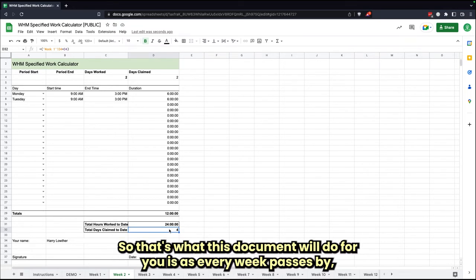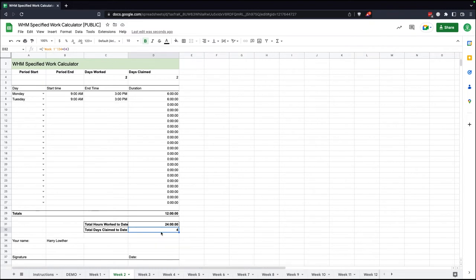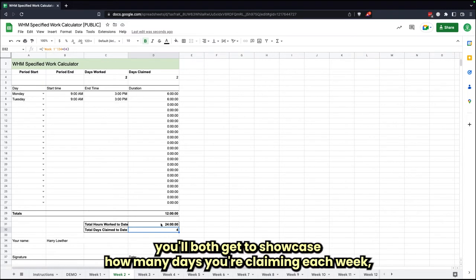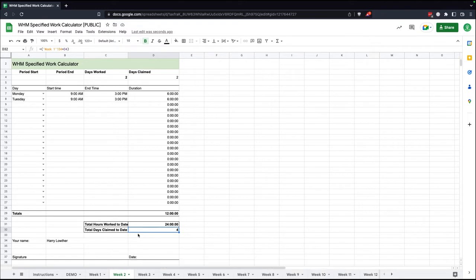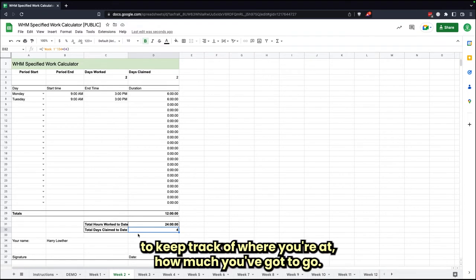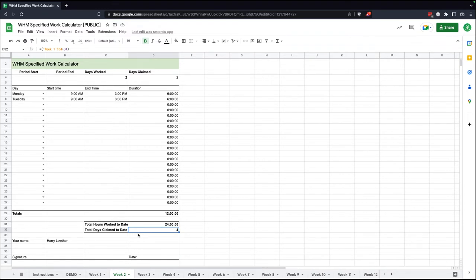So that's what this document will do for you, is as every week passes by, you'll both get to showcase how many days you're claiming each week and then also the total cumulative hours and days that you're claiming each week. So it should be a nice way to keep track of where you're at, how much you've got to go.